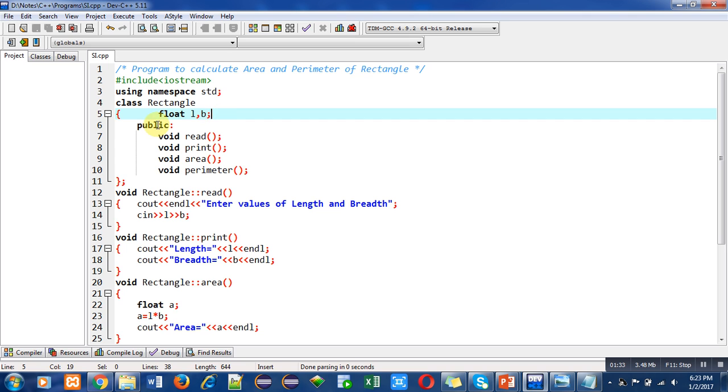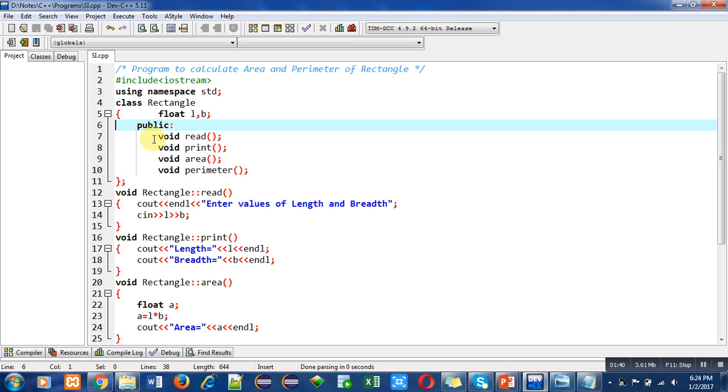In the public section I have declared four functions: read, print, area, and perimeter. Inside the class I have only declared these functions, but outside the class you will find definitions of these functions because I am using the second method of defining member functions, which is defining member functions outside the class.